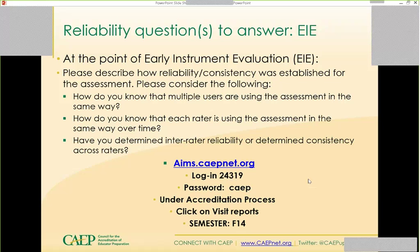Now I'm going to log into AIMS using the CAPE password and the CAPE University login number. This is available to you — you can go in anytime to see what it looks like, enter stuff into assessment categories, and play around with it. It's like a sandbox in software applications — an opportunity to go in and see how the system operates. I've got it called up right here.